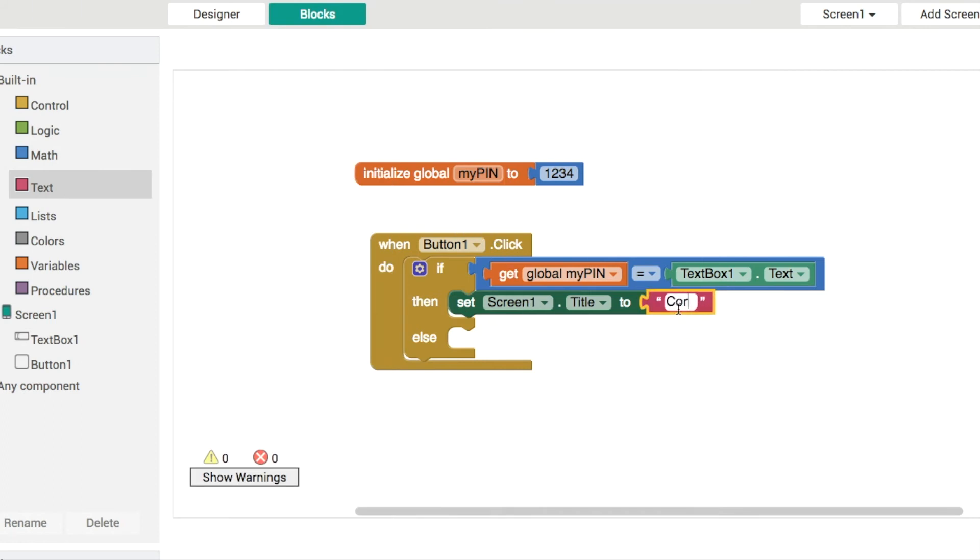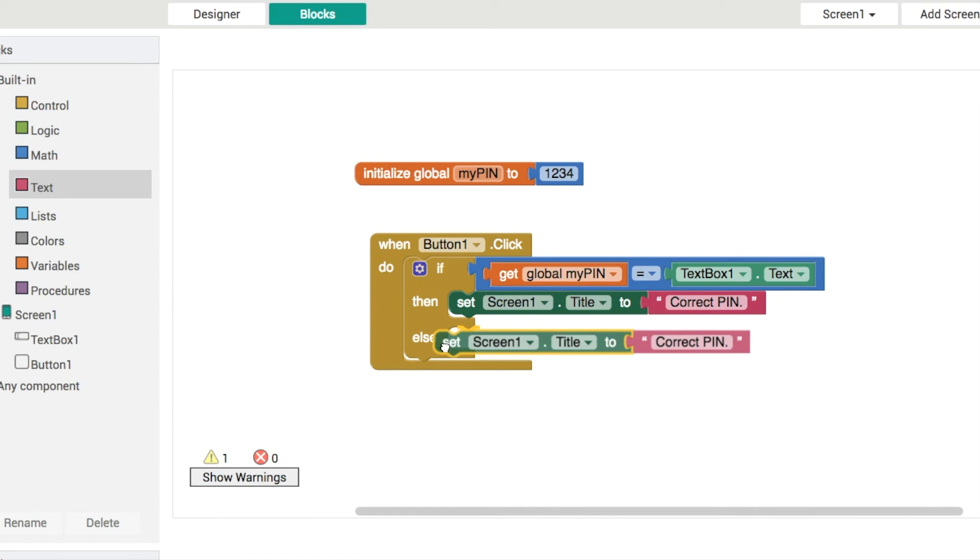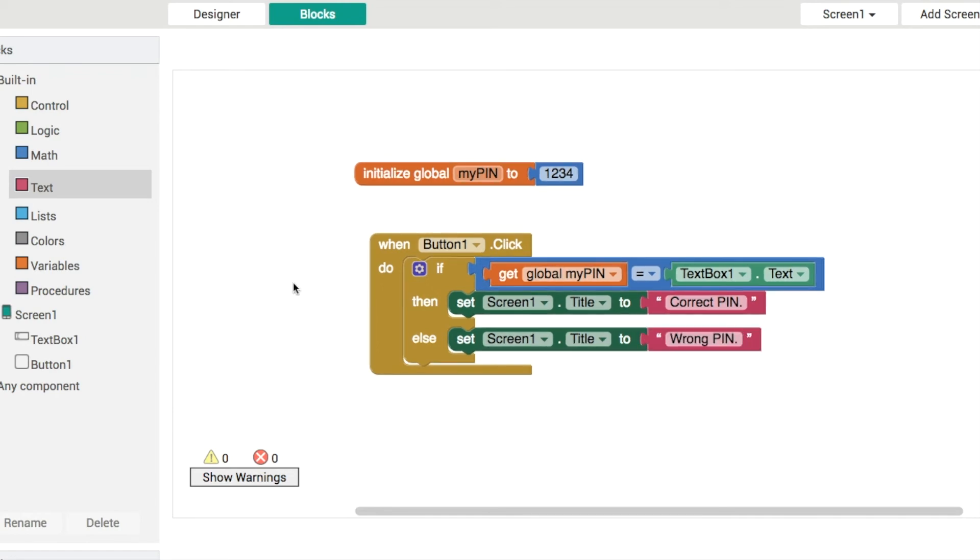And then what we can do is if they're not matching, if they're not the same, what we can do is we can tell them that they've got the wrong pin. And then what I like to do, nice kind of improvement to the UX, is to clear out this text box afterwards so let's have a look at it.